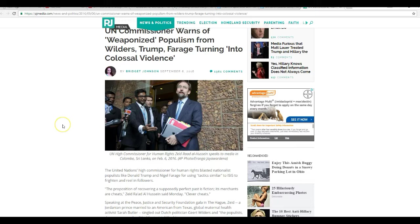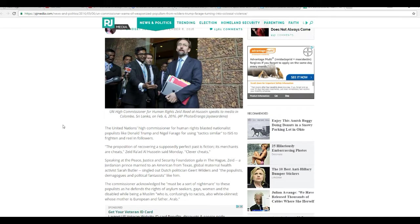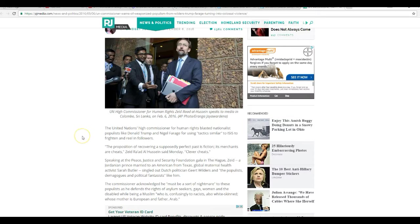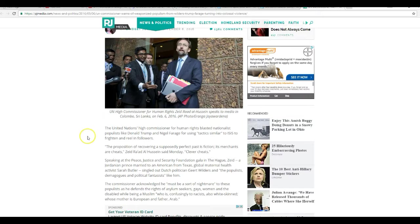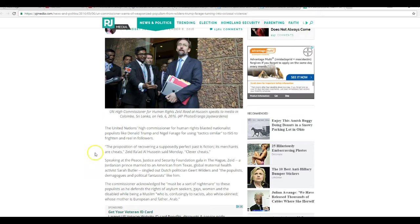Oh God, here we go again. United Nations High Commissioner for Human Rights blasted nationalist populists like Donald Trump and Nigel Farage for tactics similar to ISIS to frighten and reel in followers. That, ladies and gentlemen, is bullshit.